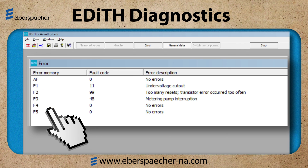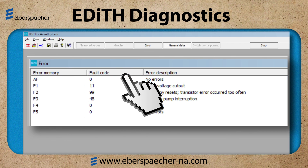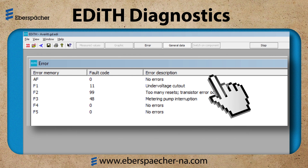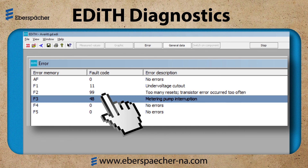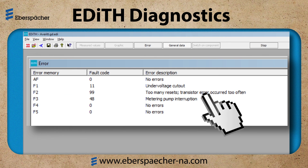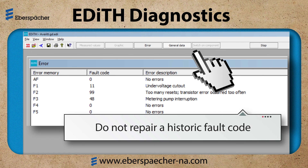Once a new fault code occurs, the old ones will move down a position. AF reads zero, meaning when the heater test was activated, there was not a fault detected. As an example, if I unplugged the fuel metering pump, this would create a code 48, metering pump interruption. AF would read 48 and F1 would read 48. The historic fault codes F1 to F5 do not have a timestamp associated with them, meaning I do not know when they occurred. I want to record these for reference, but do not repair a historic fault code.